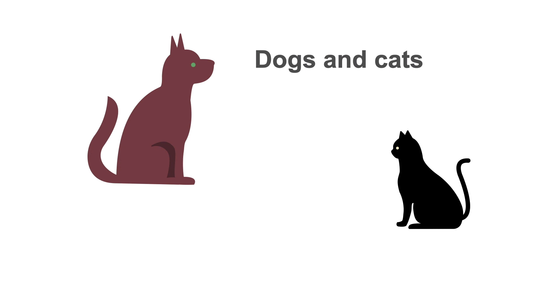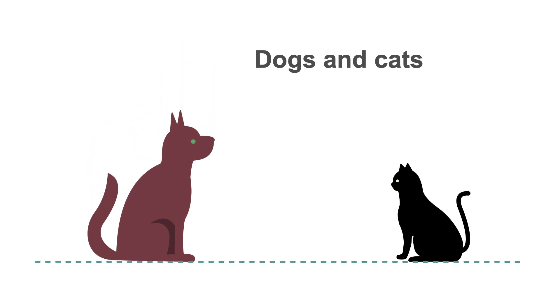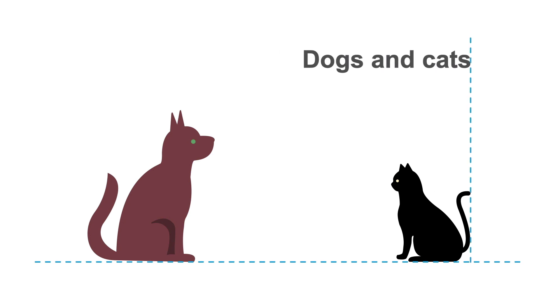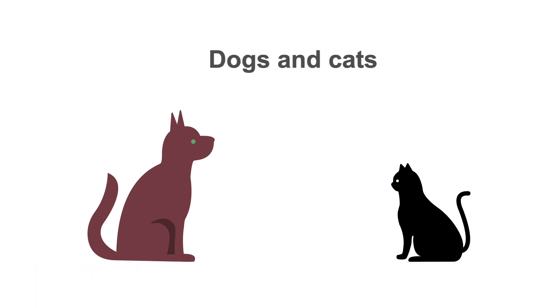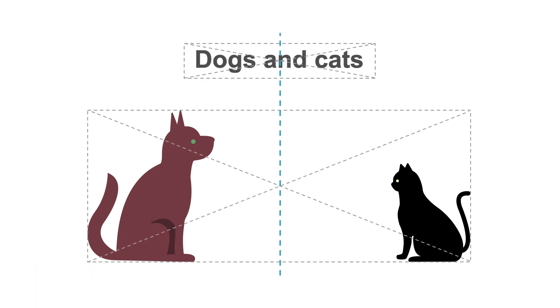To align items, draw an invisible line and connect the item's edges along it. Sometimes you need more than one line, and sometimes instead of connecting the item's edges, you want to connect their centers, like the center of the heading and the two images here.